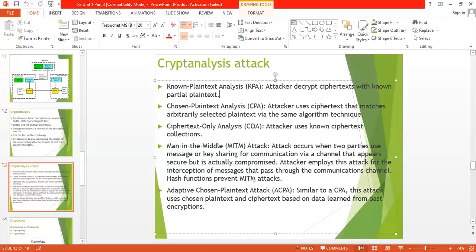Number four is the man-in-the-middle attack, also called MITM. This attack occurs when two parties use message or key sharing for communication via a channel that appears secure but is actually compromised. The attacker intercepts messages passing through the communication channel. Hash functions help prevent MITM attacks. The last attack is the adaptive chosen plaintext attack (ACPA) — similar to CPA, this attack chooses plaintext and ciphertext based on data learned from past encryption.